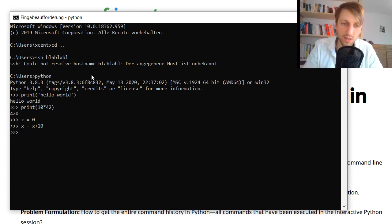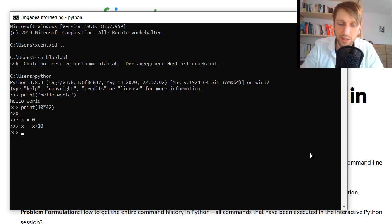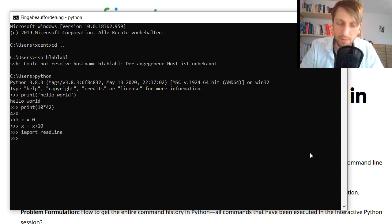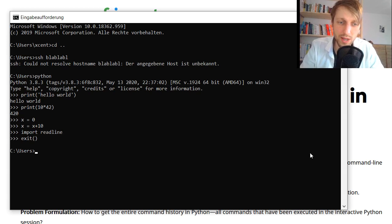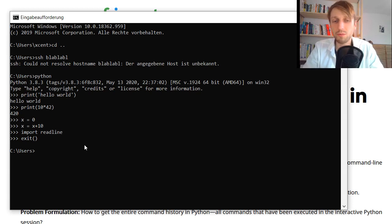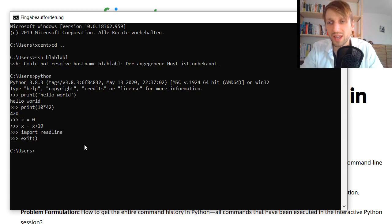Windows provides a tool for this and this is called readline. So you can just issue import readline. Let me just quickly exit the Python shell because I want to show you how to get it on Windows.